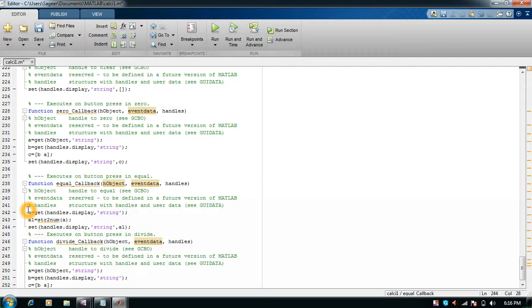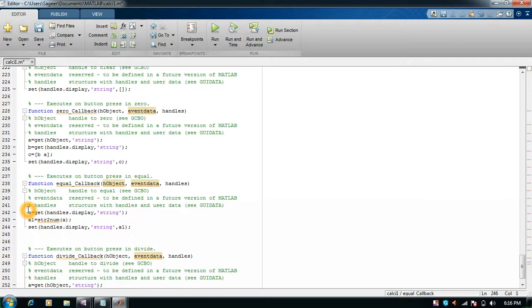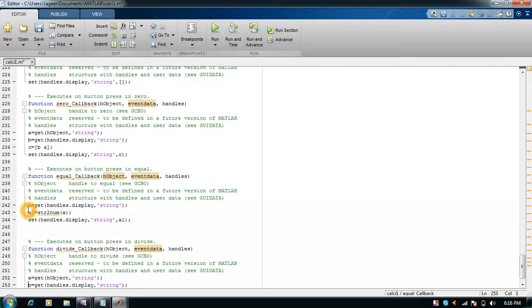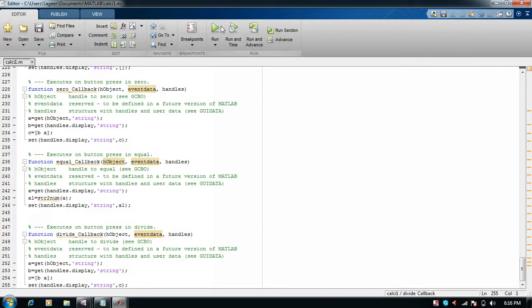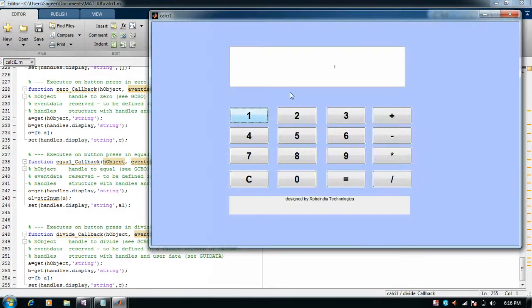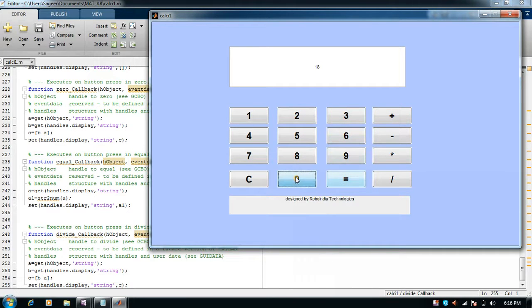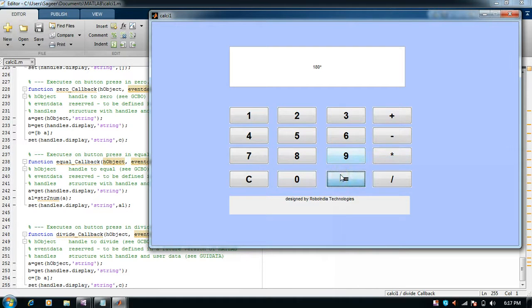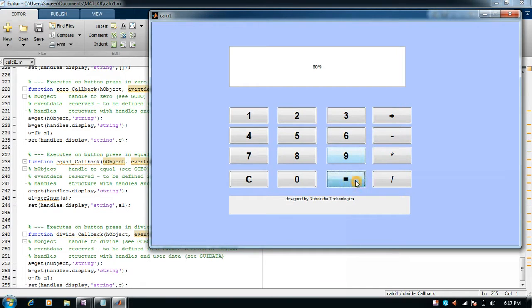We have covered all the callbacks. I'll save it and run it. If I press 2 plus 6 and equal, it is 18, so it is working very fine. 180 multiplied by 9 equals something. If I want to clear it, it is clear.